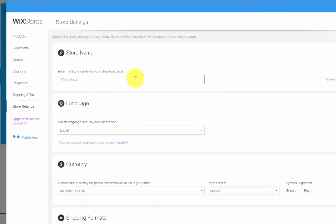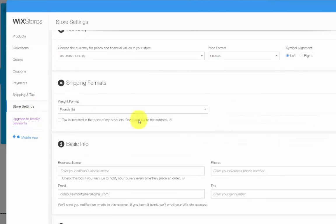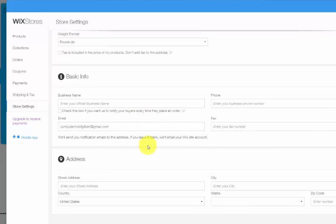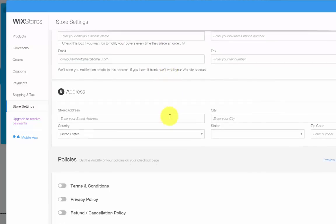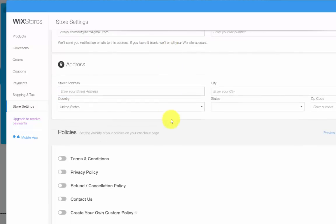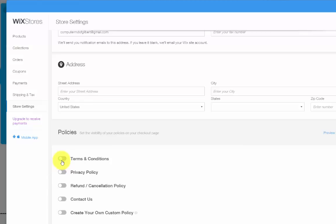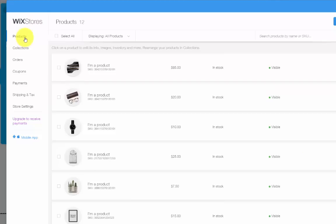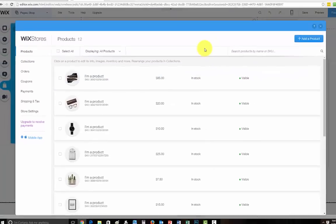And then finally, store settings. This is where you enter your store name, the currency you have, the price formats, shipping formats, the basic information about your store, your address, and all of your policies which you'll create. It's very simple, which has made it a lot easier and a lot more fun and exciting to add a store.